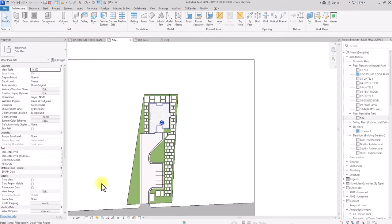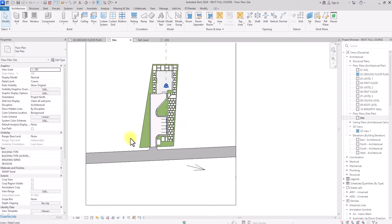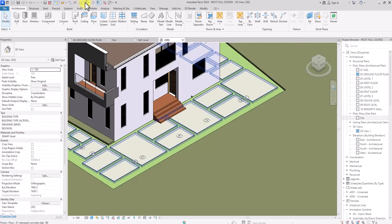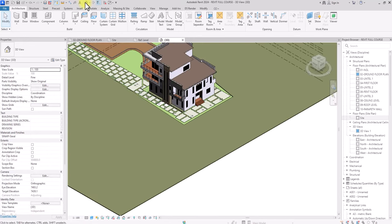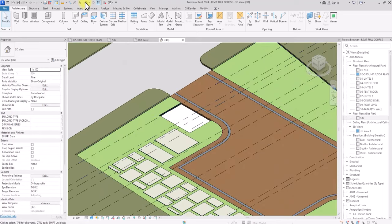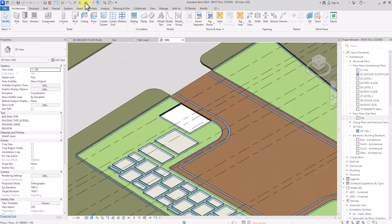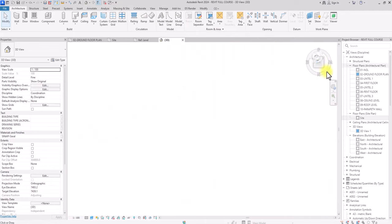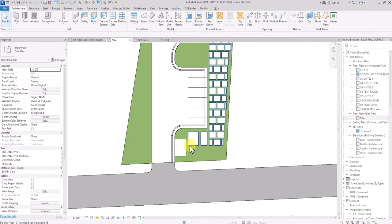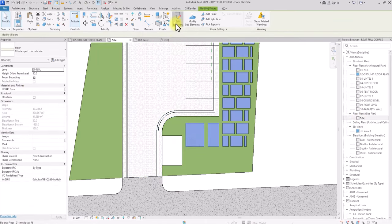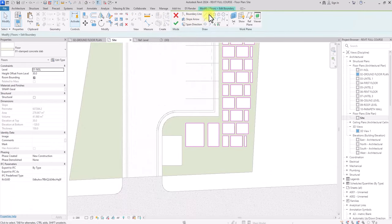Go to 3D view to see what we've done. You can see the footprint. One more thing — we need to create a footprint for this remaining area, so go back to site plan, edit the stamped concrete, and fill up this point, then click Finish.